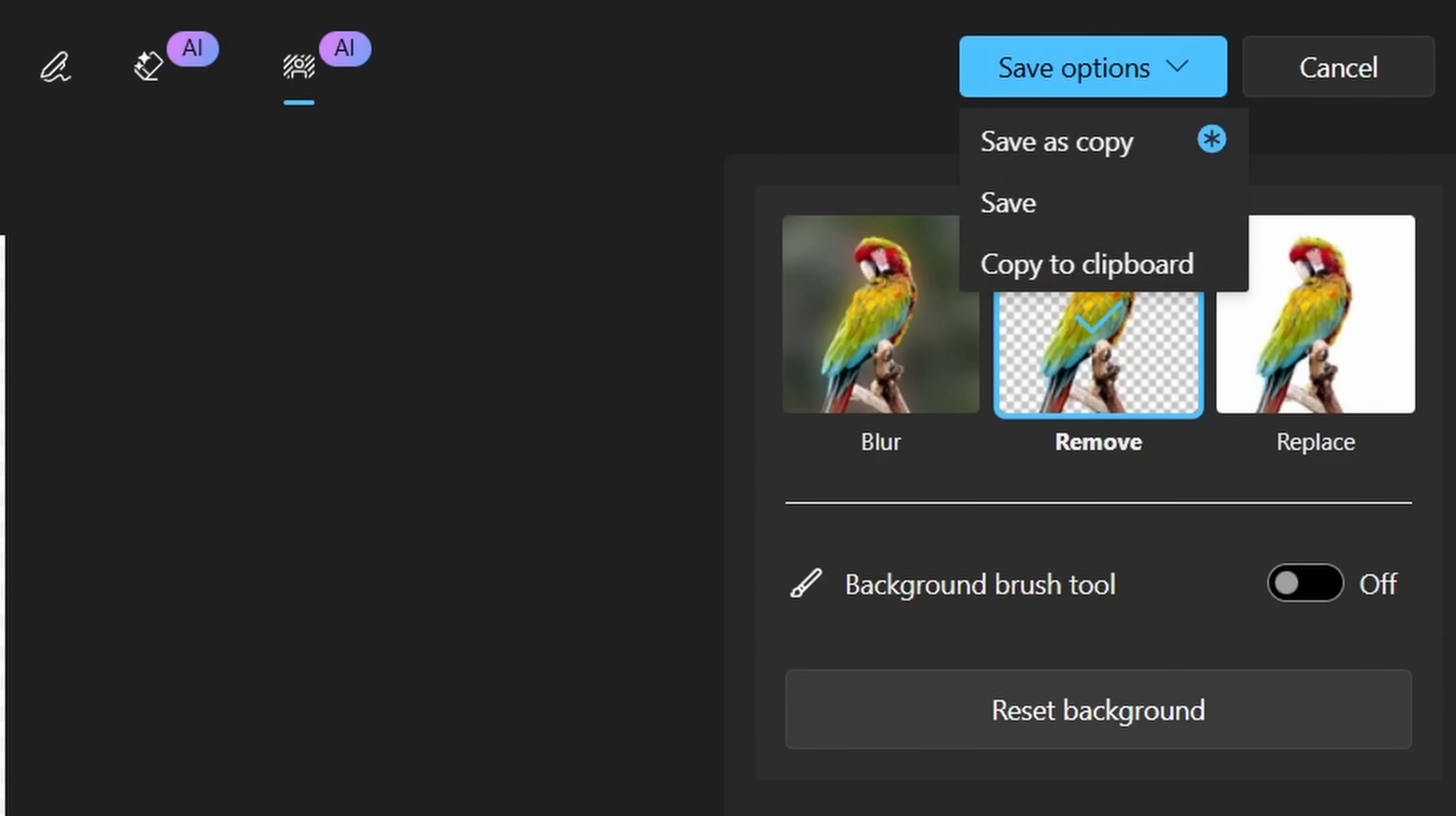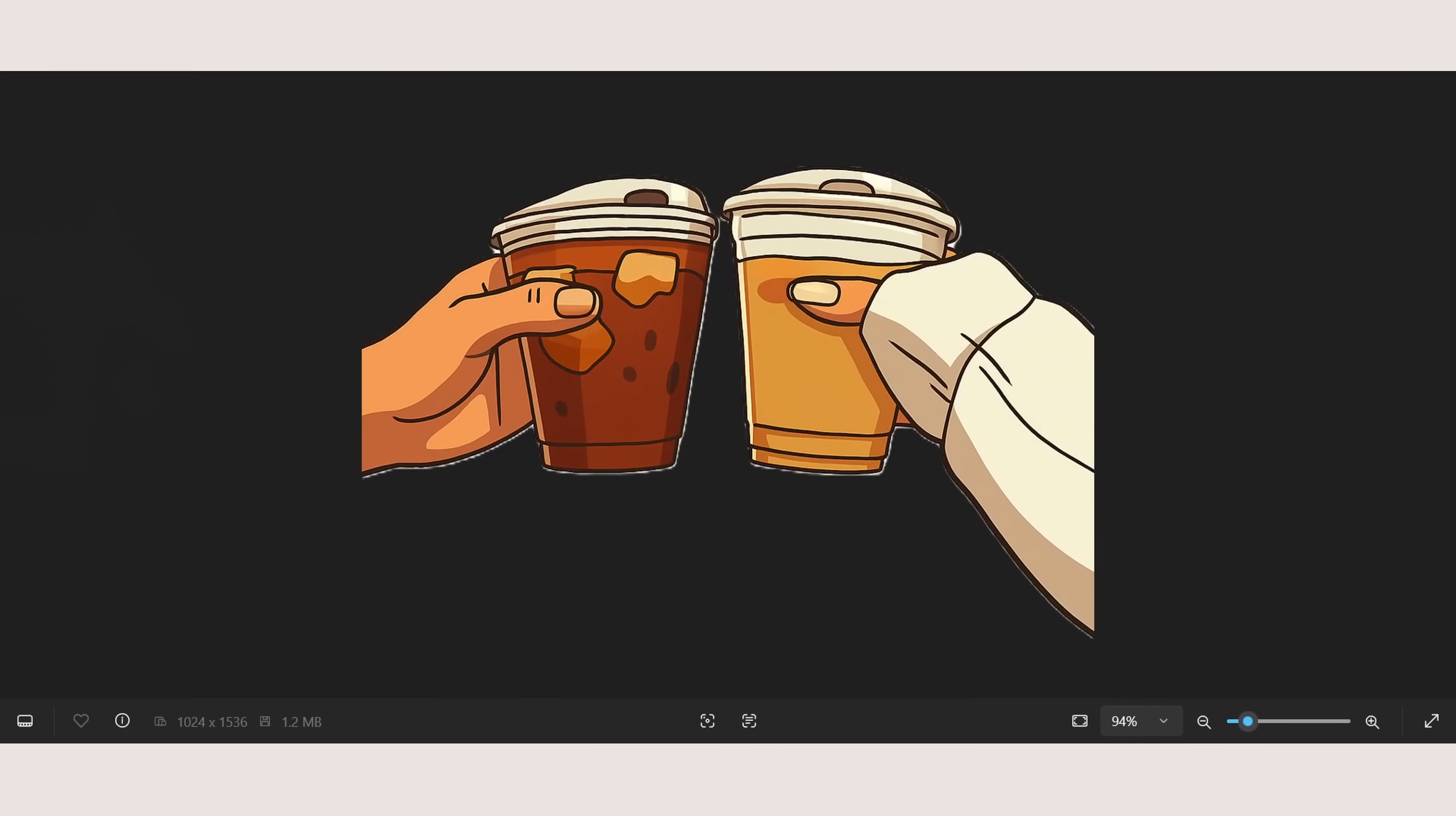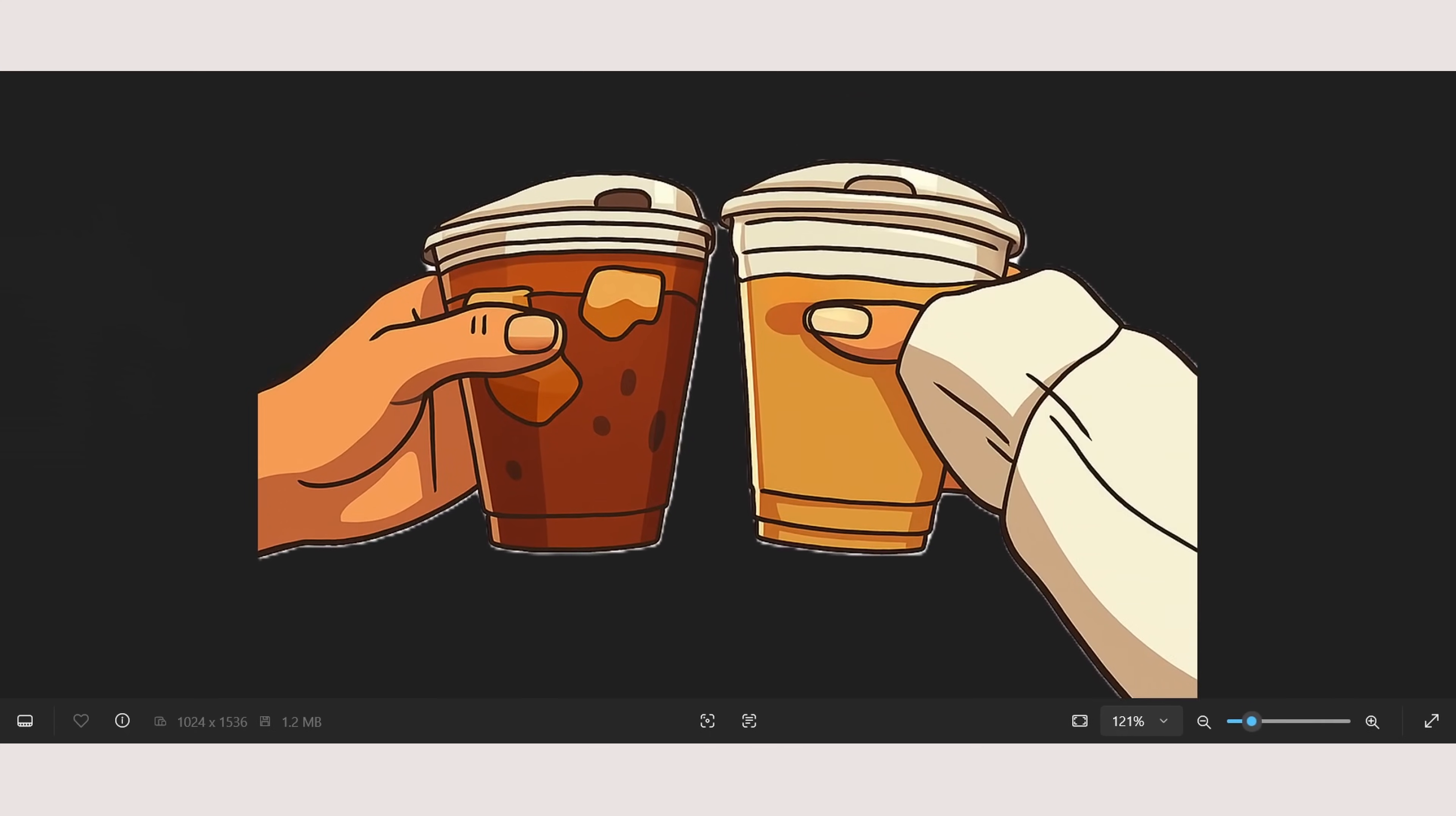Awesome. Now save option. It has to be saved as copy. That seems pretty good.